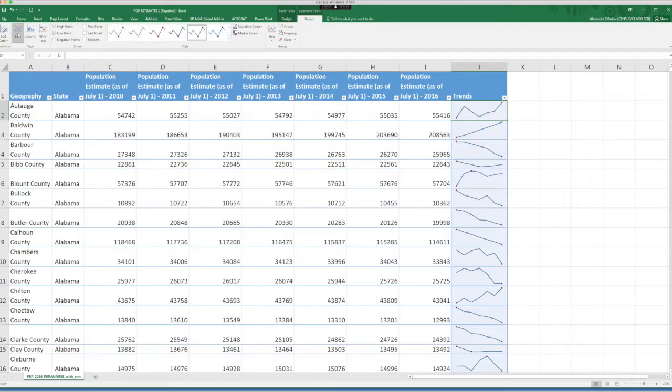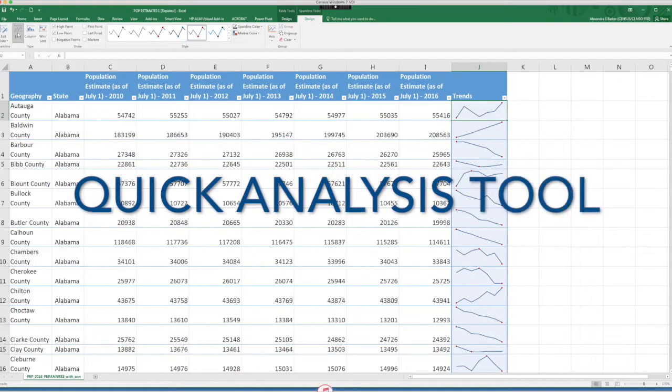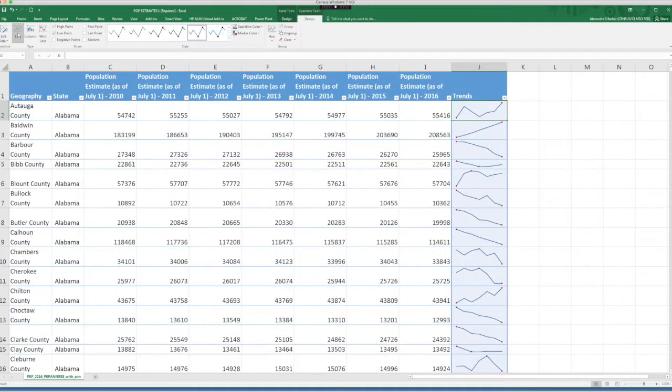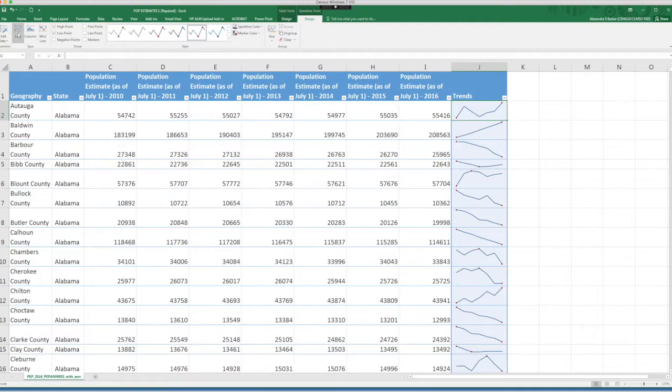There is also another fun feature here in Excel. It's called the quick analysis tool. It provides a trove of insights that you can add to your census data. You can instantly create different types of charts, including line and column charts or sparklines. You can also apply a table style, create pivot tables, quickly insert totals, and apply conditional formatting.